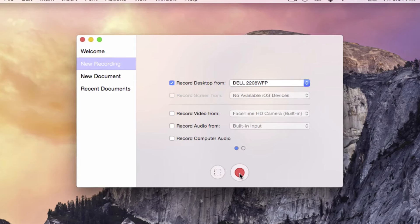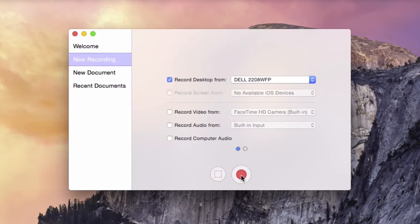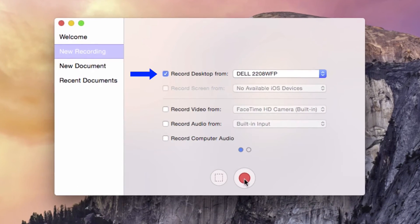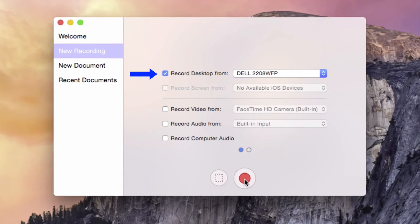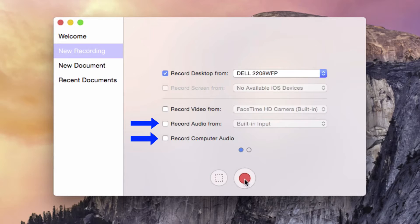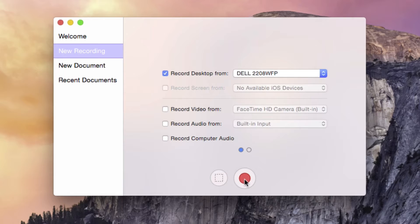ScreenFlow can simultaneously capture content from up to five sources. You can record desktop video from your screen or from an external monitor, video from your connected camera, audio from an available microphone and your computer's speakers, and audio and video from an iOS device.